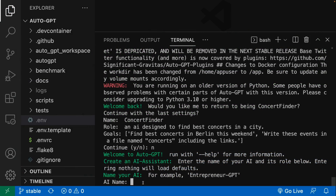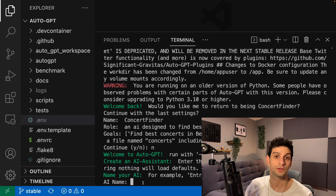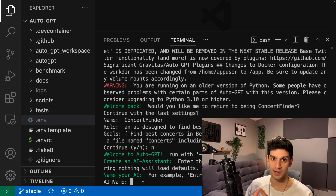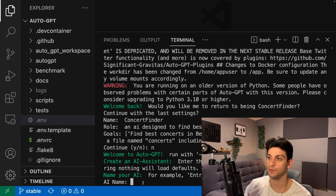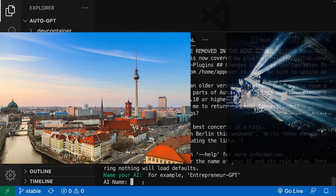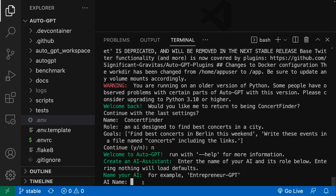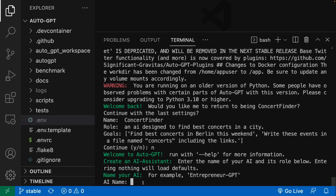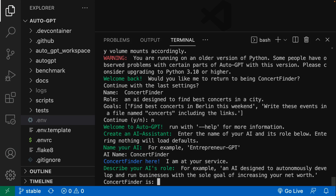Once it is ready, it's asking for the AI name. So here we are actually creating an AI agent. I want to start with a simple example. Say I have a trip to Berlin this weekend and I want AI to search for some concerts. So this AI name is going to be Concert Finder. Now it is asking for the purpose of it. I will say Concert Finder is an AI designed to find three concerts in a city.